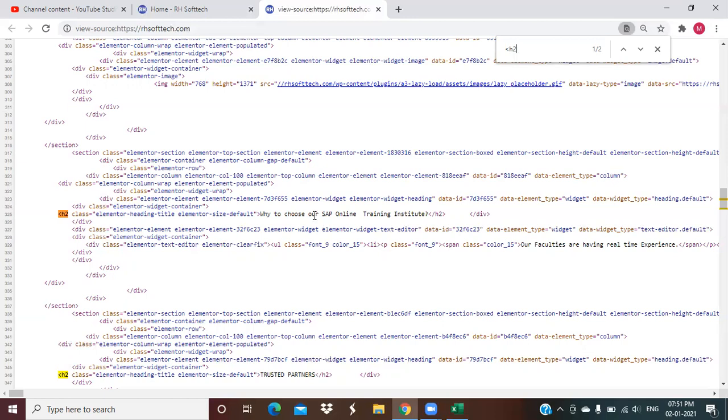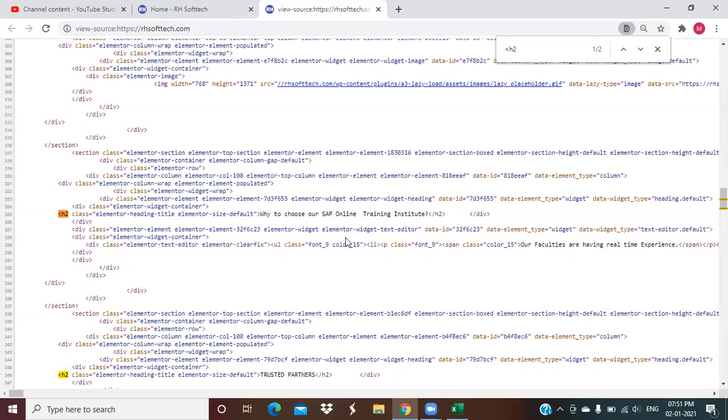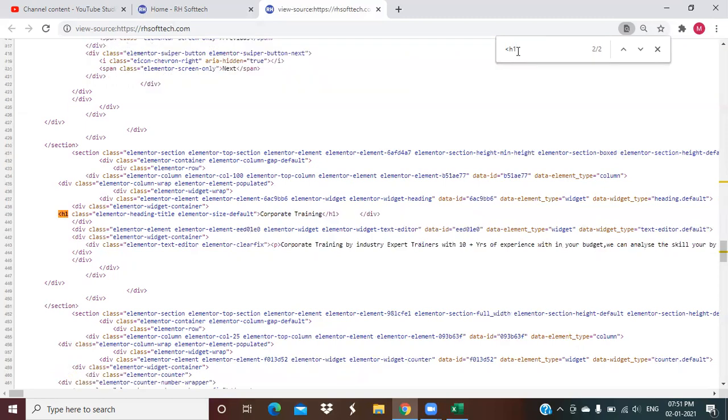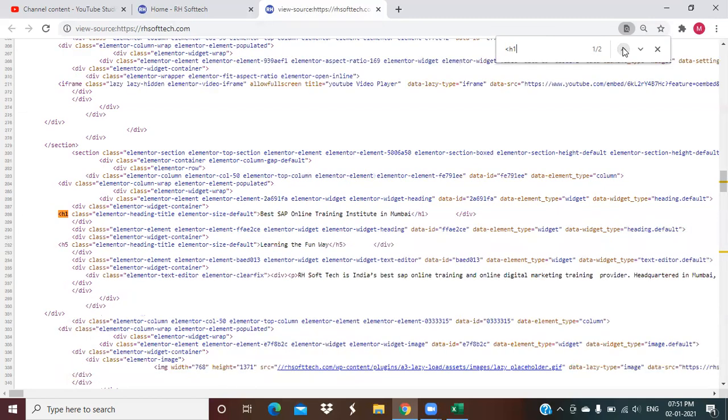In this case, in this H2 case, we are targeting the keyword SAP Online Training Institute. Whenever the reader will type this keyword, SAP Online Training Institute, on the Google search engine, there is more visibility for us to have our Arash Tech ranking on this particular keyword. Similarly, in case of H1 also, we are targeting this keyword SAP Online Training Institute.